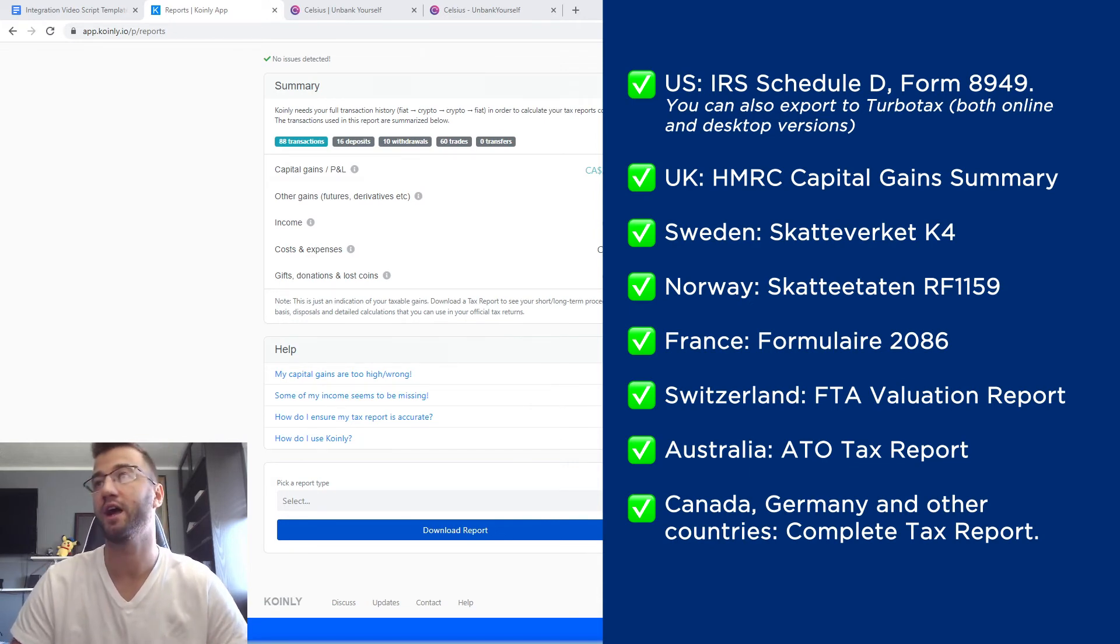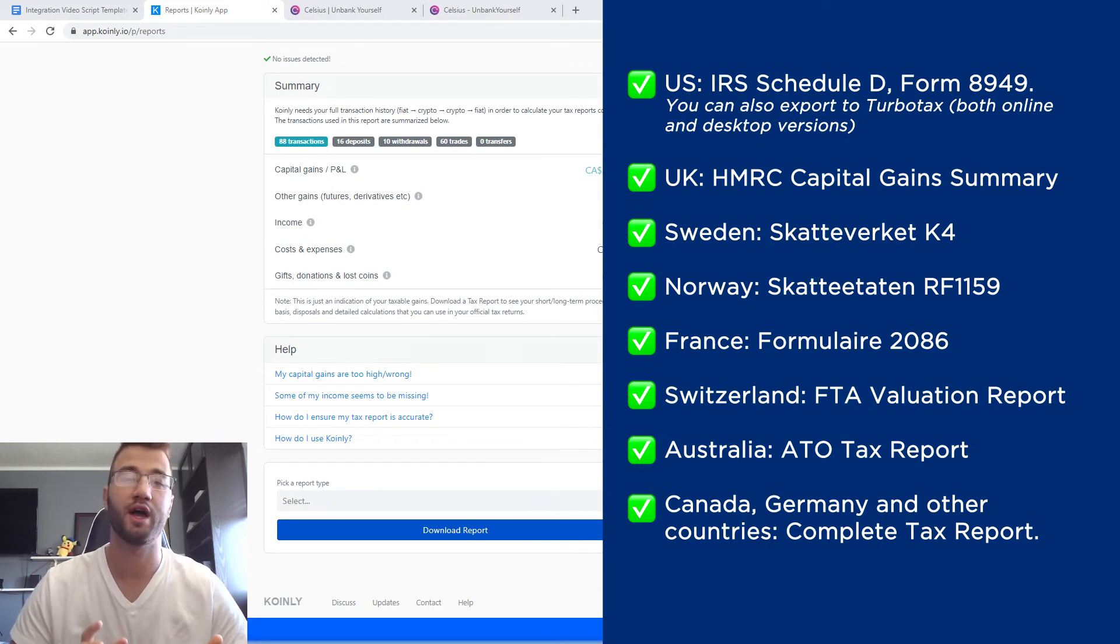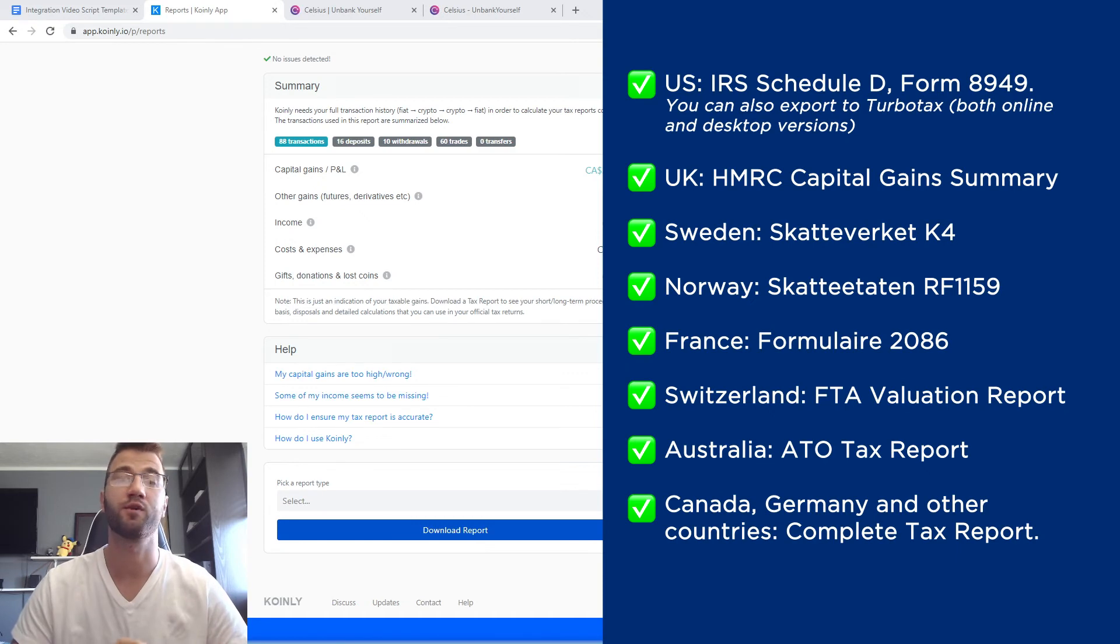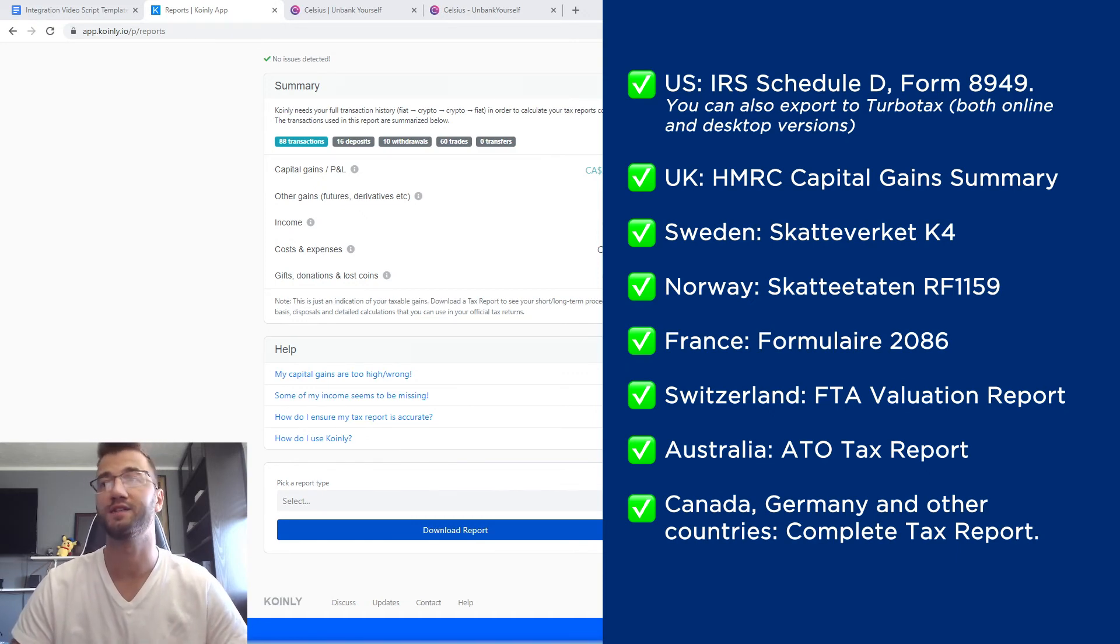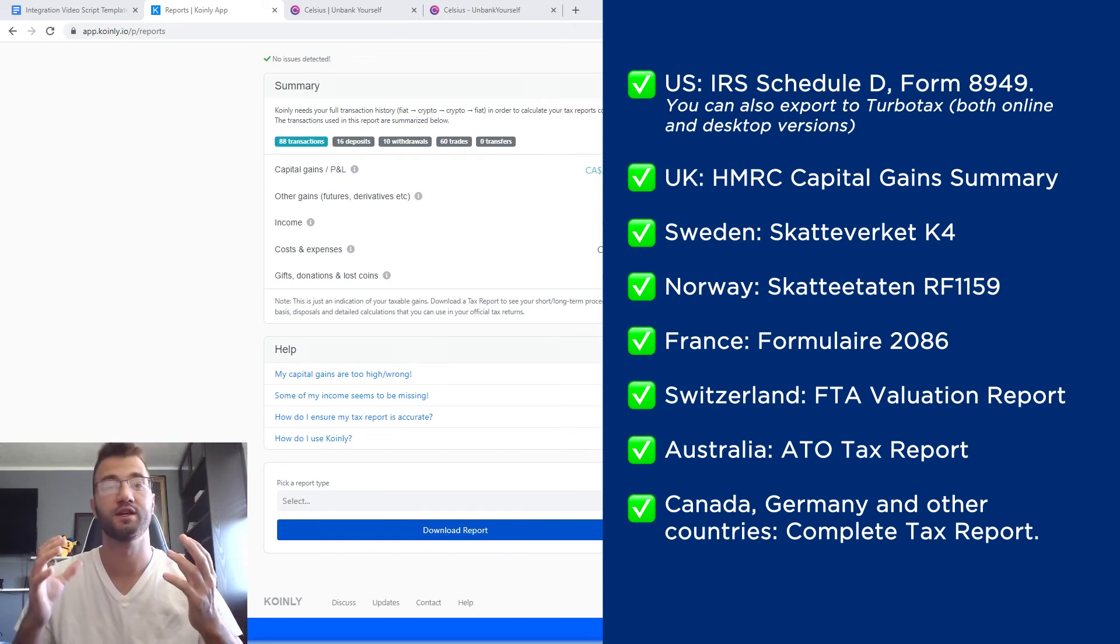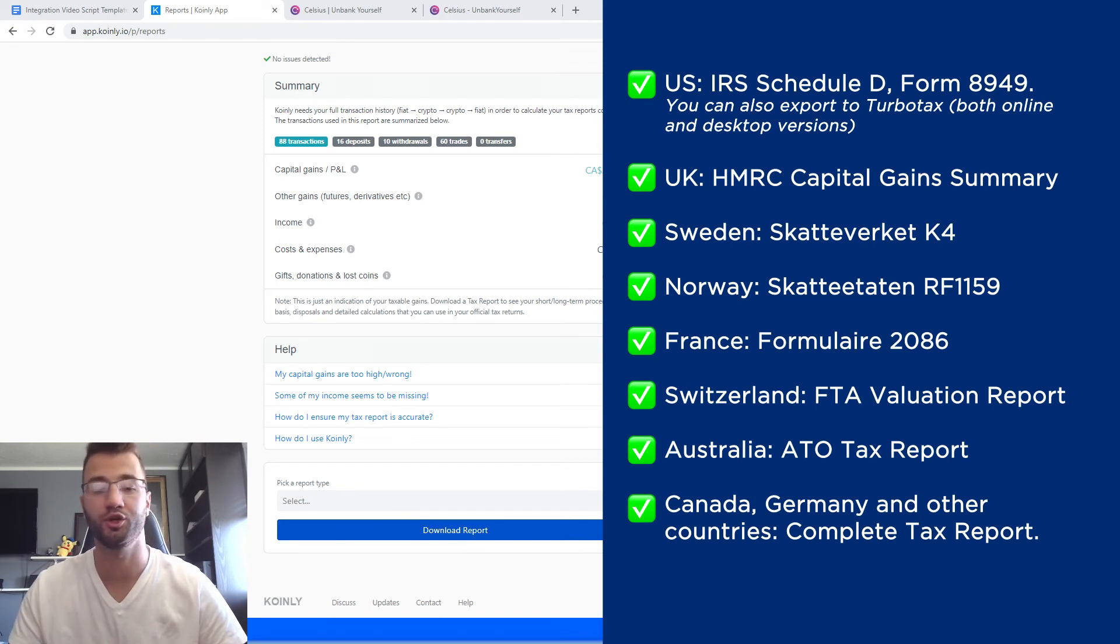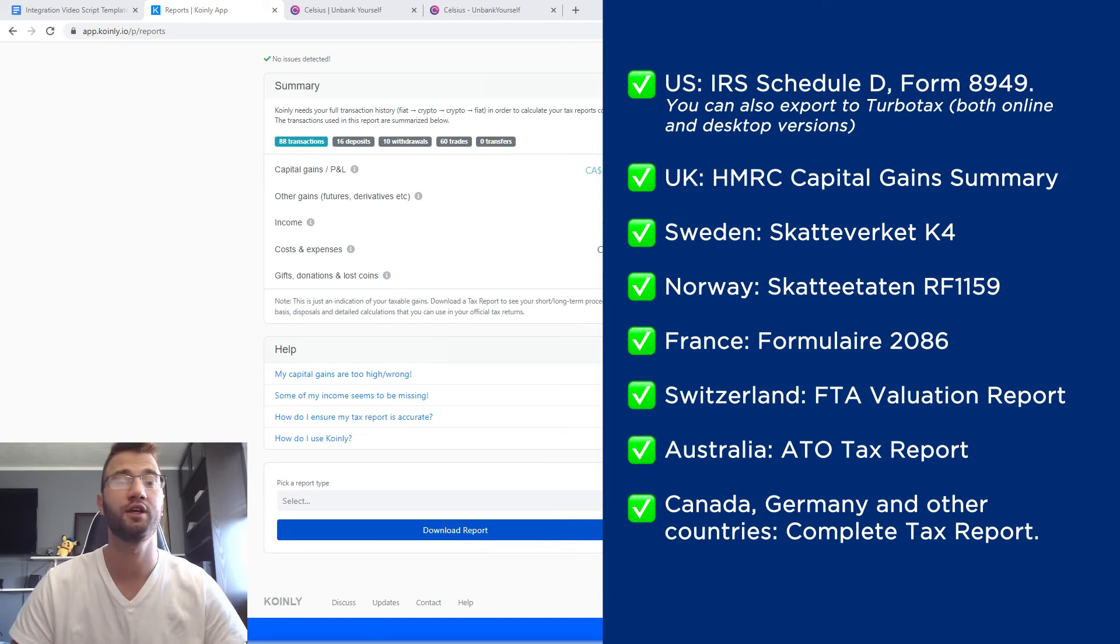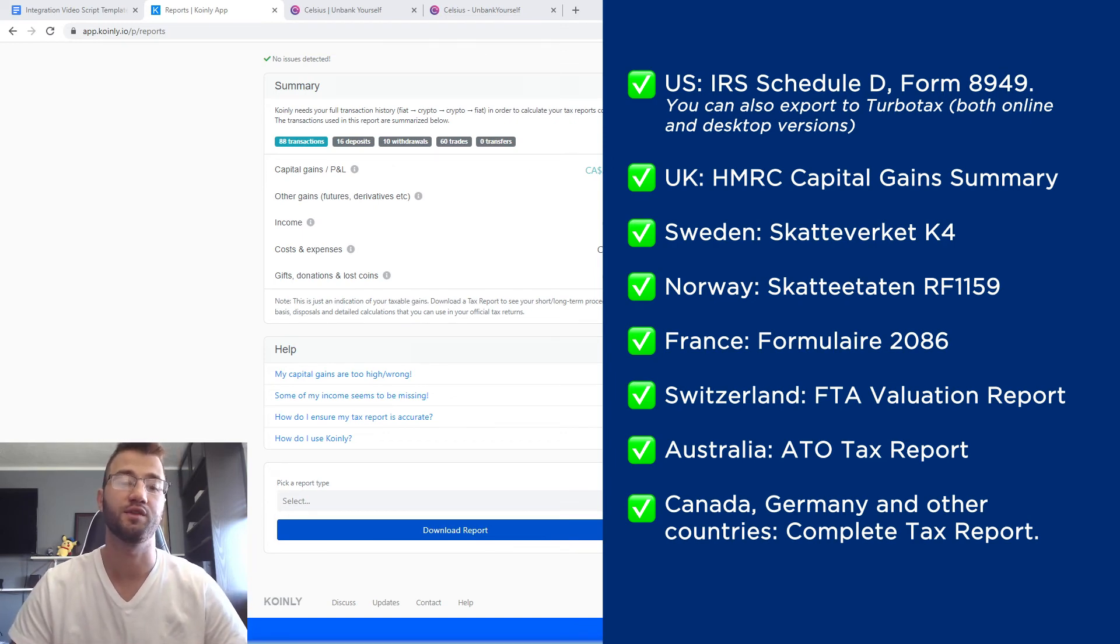For the US, we have the IRS Schedule D form 8949. You can also download TurboTax online and desktop versions. We have forms for UK, Sweden, Norway, France, Switzerland, Australia. And then lastly for Canada, Germany, and other countries we have the complete tax report. This complete tax report is a document you can give separately to your accountant, and they can combine it with your other tax documentation to file. Alternatively, you can invite them to the Coinly platform to set up their accountancy firm.